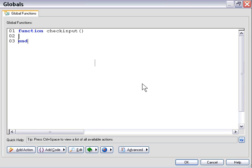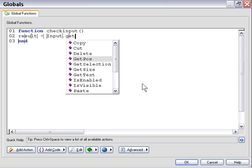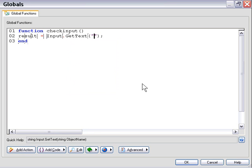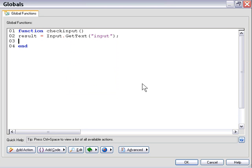So we'll say result equals and then we'll say input get text and then we're just going to name our input object here which is called input. Now let's act upon that value.